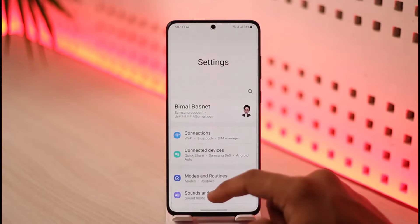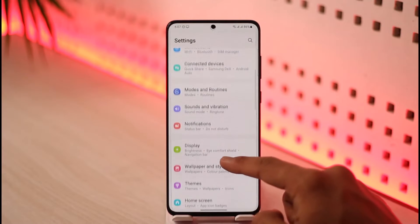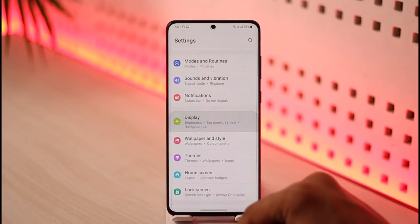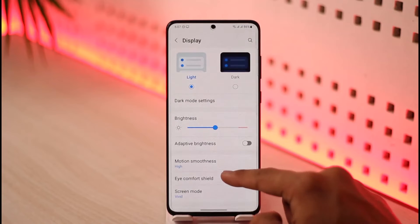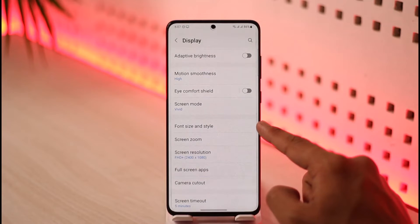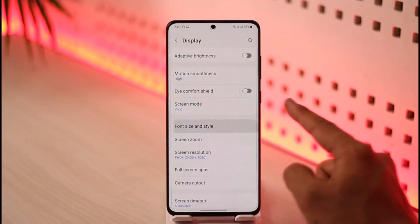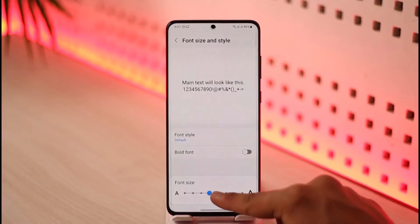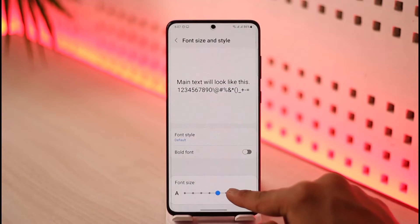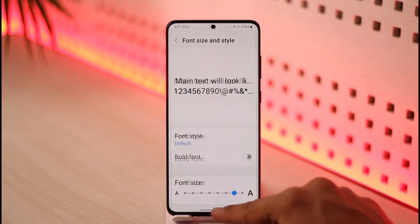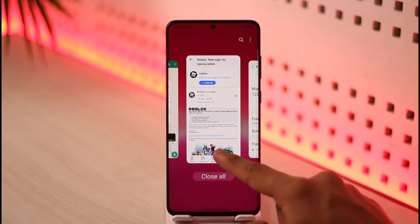To do this, no matter which phone you're using, go to the Settings app. Once in Settings, go to the option called Display. In Display, you can find Font Size and Style — select that, and then simply select the font size that you want.